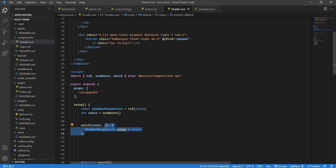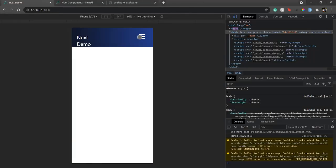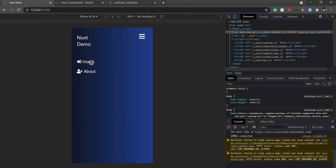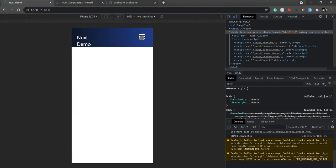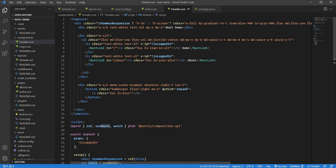The watcher for route — if I go to Home while already on Home, it doesn't change. Watch only works when the value of the property we're watching actually changes. If the user is already on the Home page and clicks Home again, the route value won't change, so the watch callback won't fire and the menu stays open.